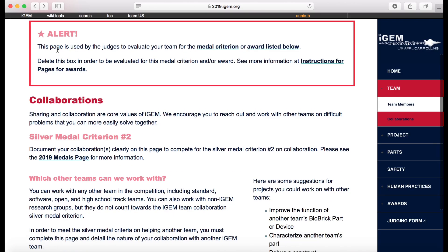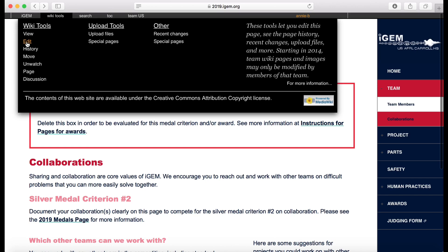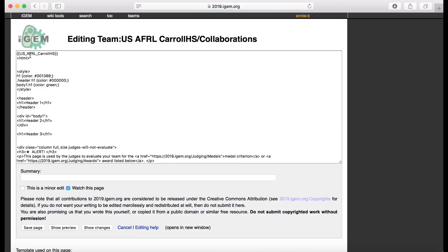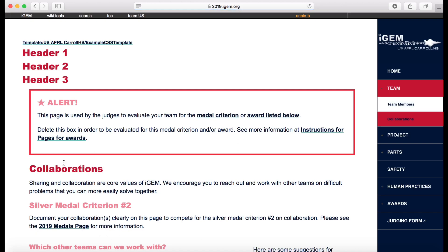And so this is just an example page, and then in order to upload some CSS code, what I would do is I would create a new template. So you start with your team name, backslash whatever you want it to be. So I'm just going to say example CSS template, and save the page.